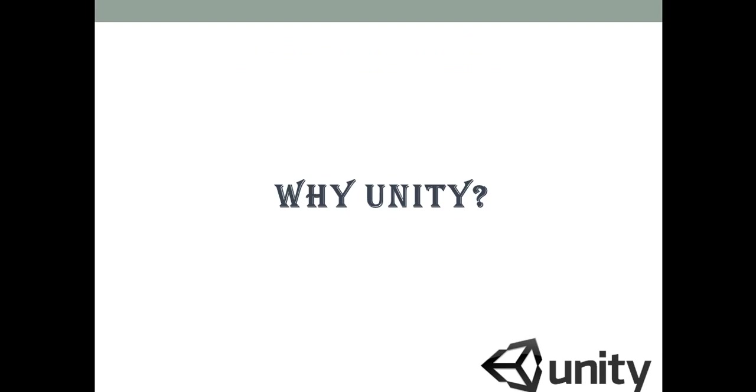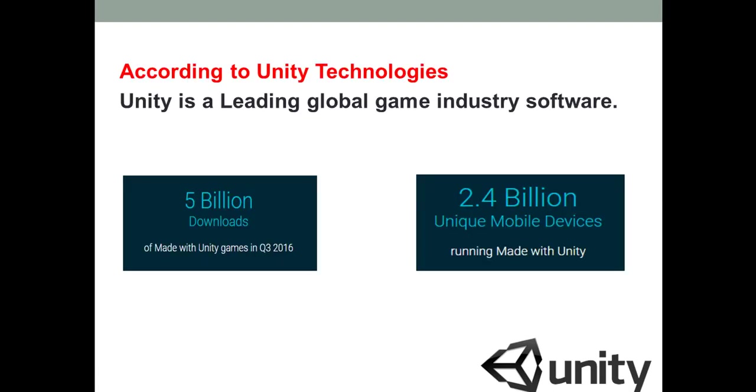Well if I want to be a game developer, then for me Unity engine is the best engine as compared to various other engines. And why am I saying so? Because of some of the facts and figures provided by Unity Technologies. So according to Unity Technologies, Unity is a leading global game industry software right now among all other game software available.